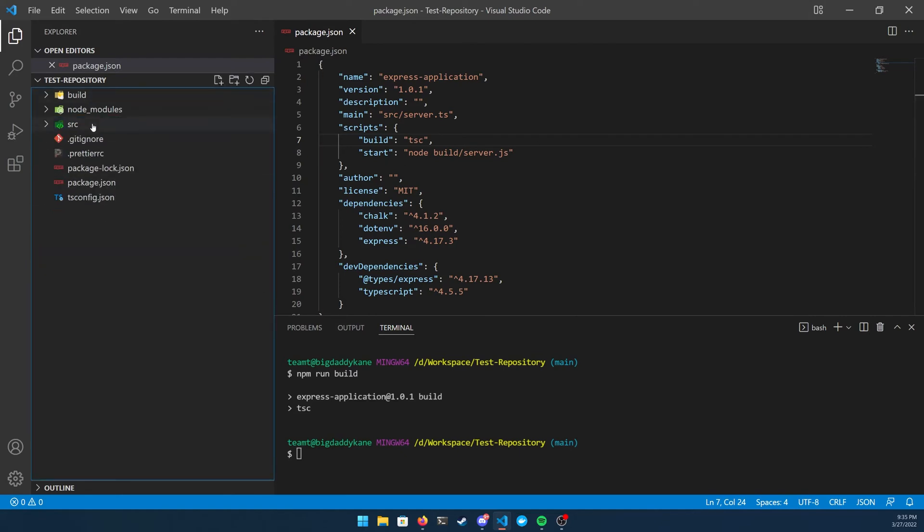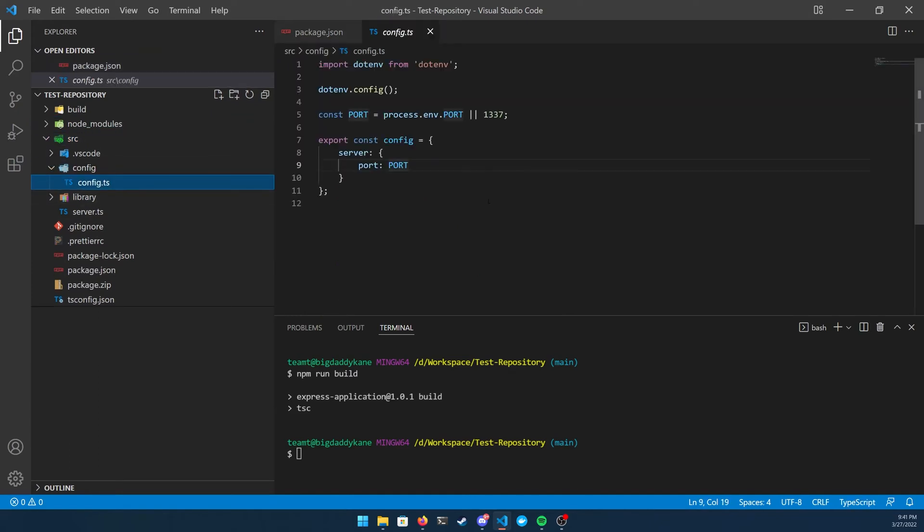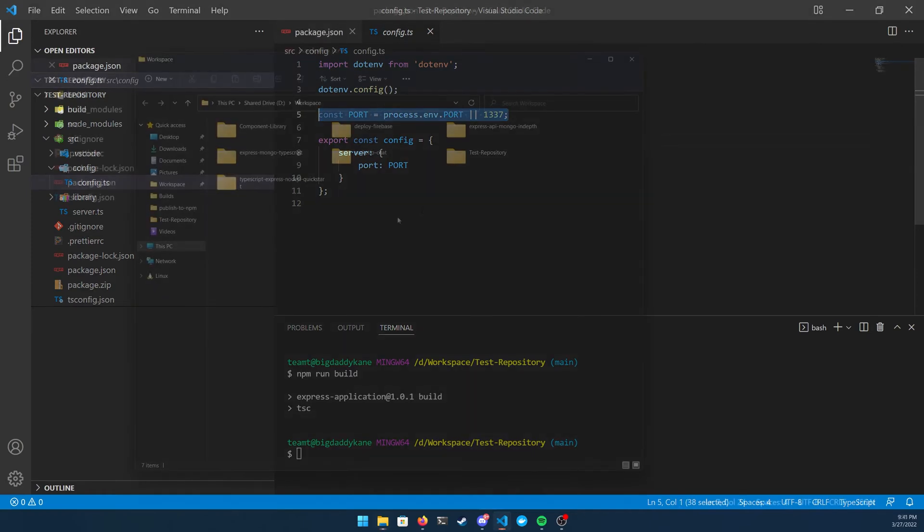It also should be noted that just like Heroku, AWS is going to try to inject a port when running any sort of web service. So make sure in your config file, you are getting your port variable from the process.env.port and listening to that port respectively inside of your main server file.